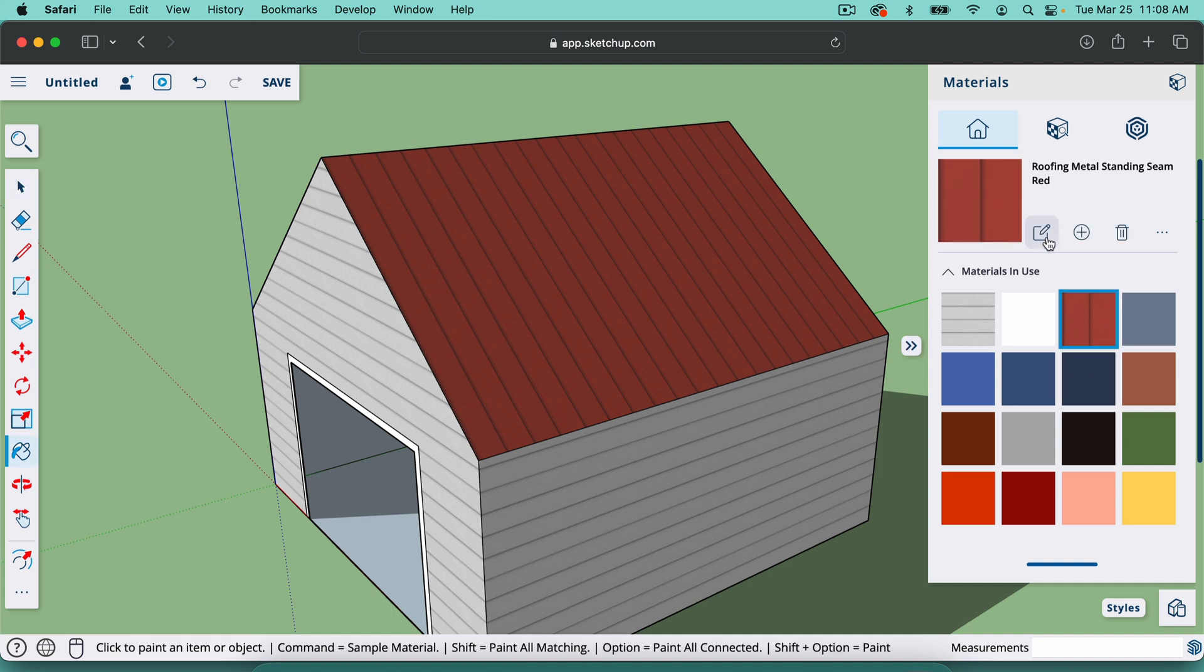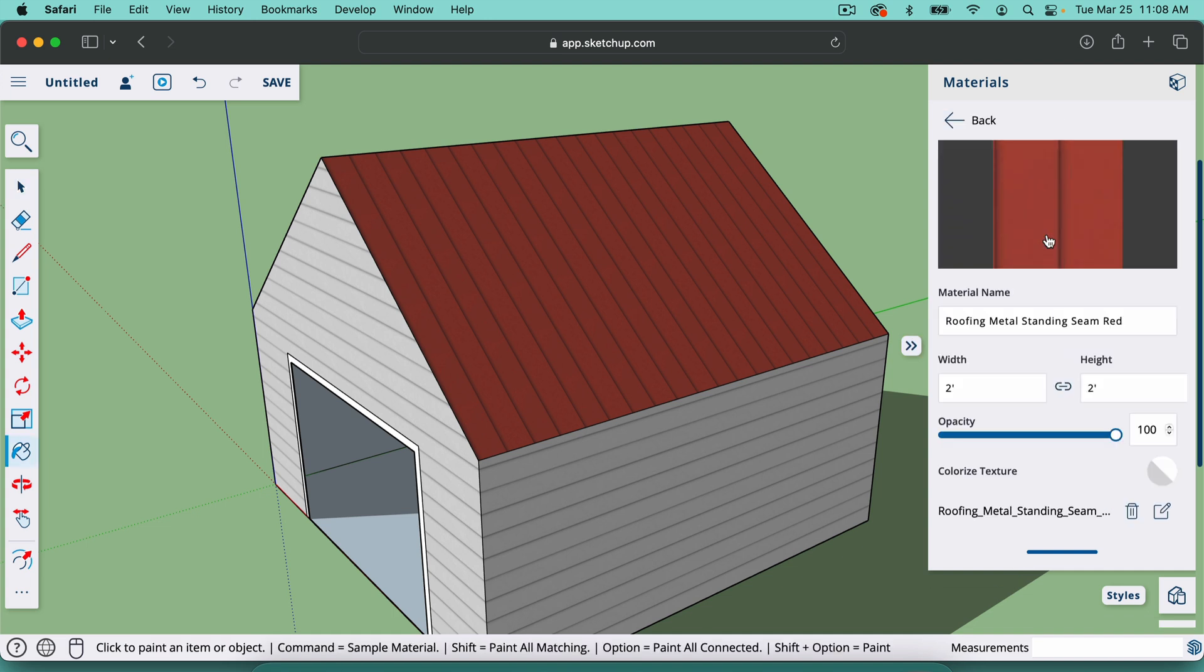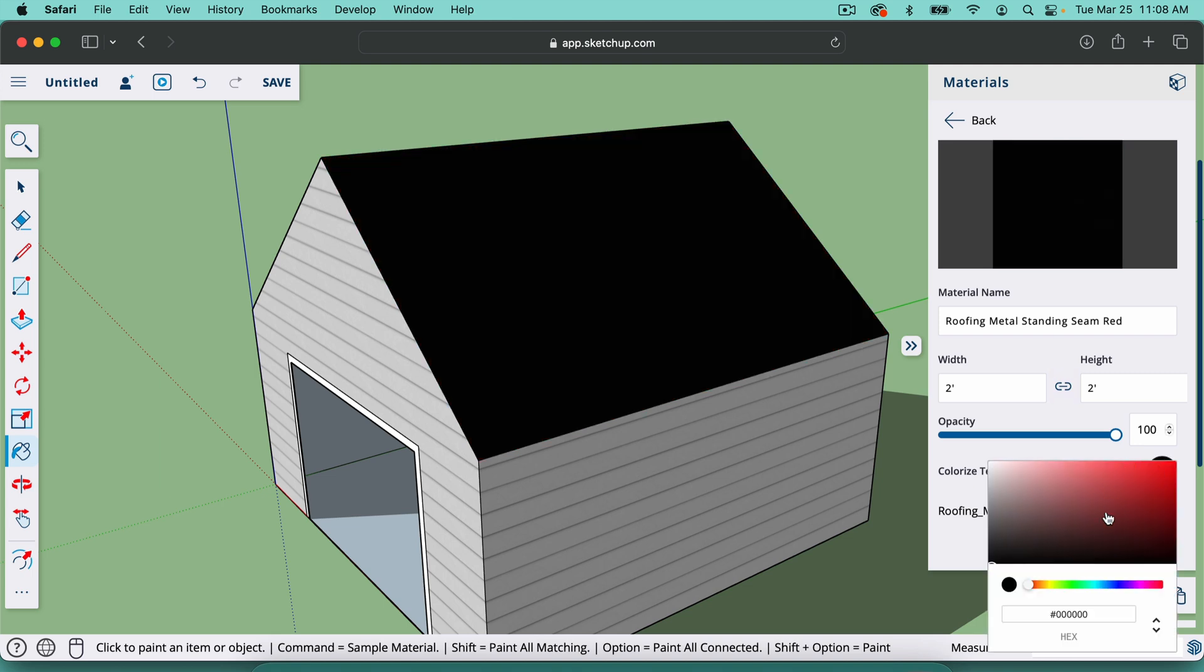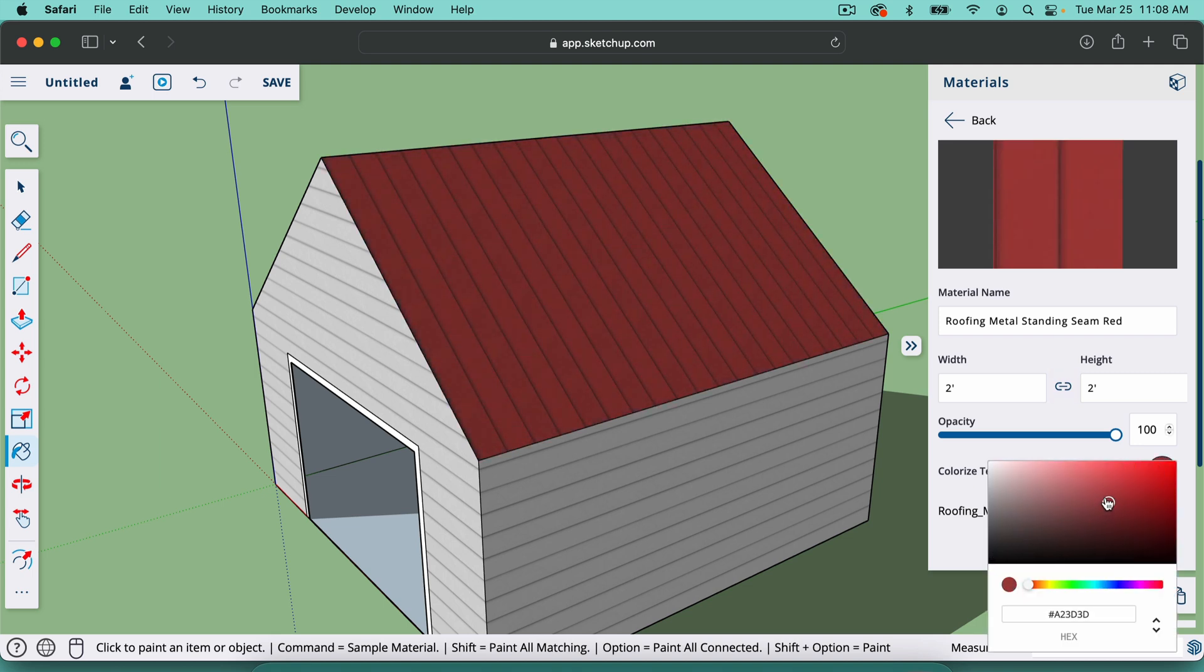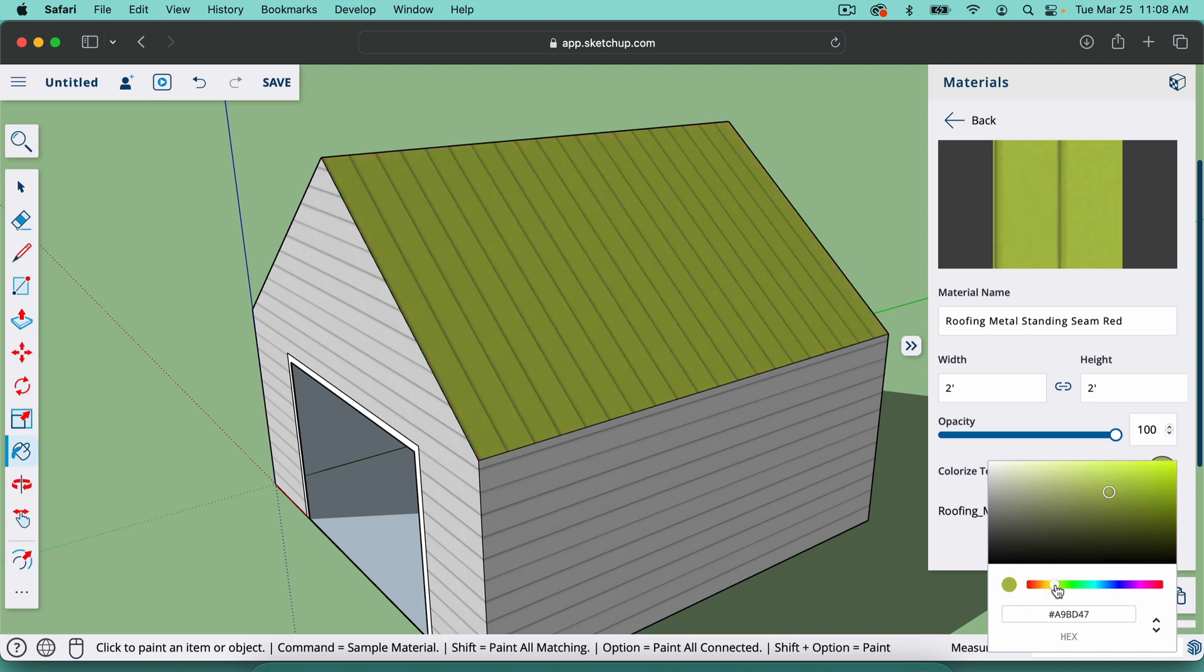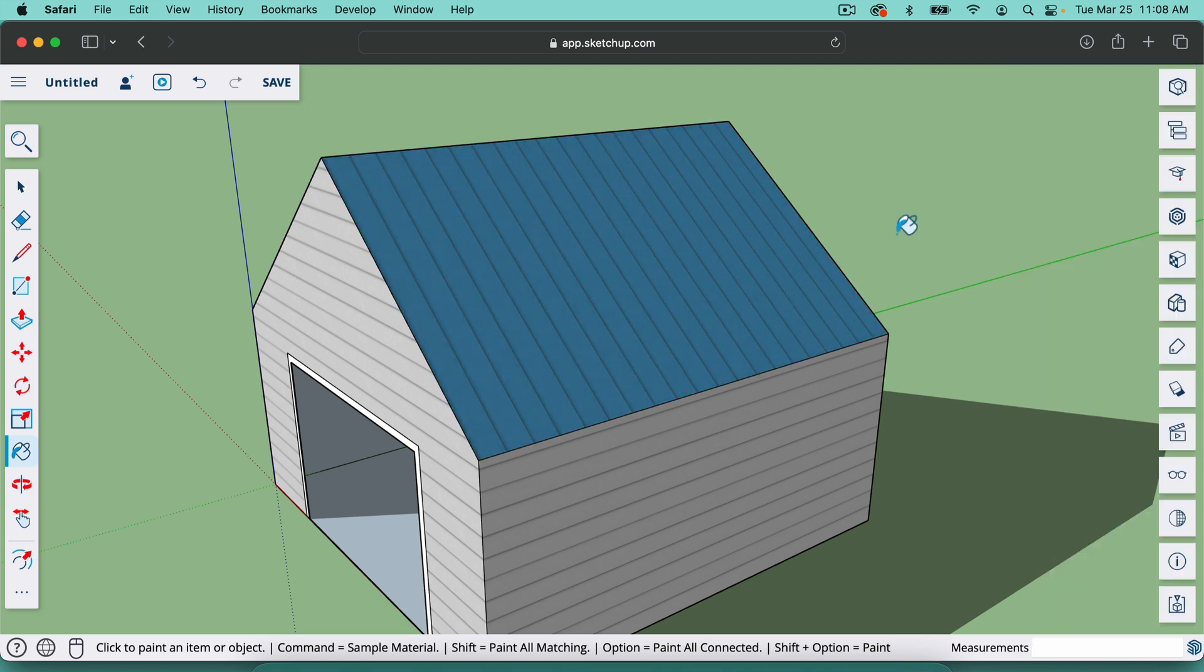But if I click right here on the red roof and go to this edit icon, I can go down here to color texture. And it's going to start me off with black. But if I move closer to the color here, we'll change that. And then I can change the color with this little dial right here.